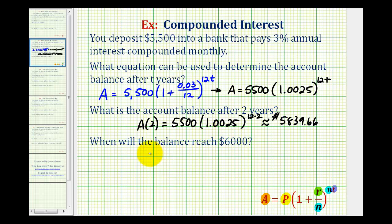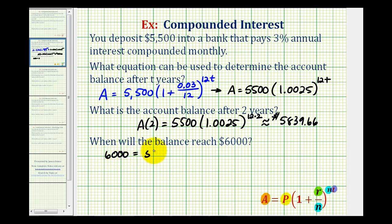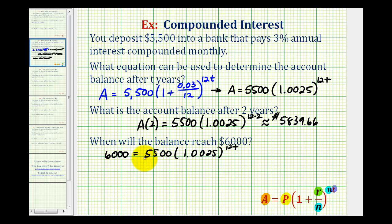For the last question, we want to know when the balance will reach $6,000. Here A is given as 6,000 and we want to solve the equation for T. We'll be solving an exponential equation using logarithms. The first step is to isolate the exponential part, so we divide both sides by 5,500.